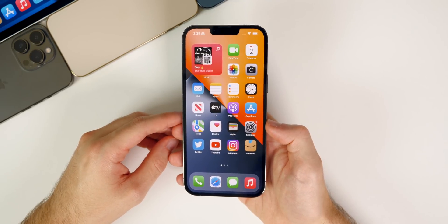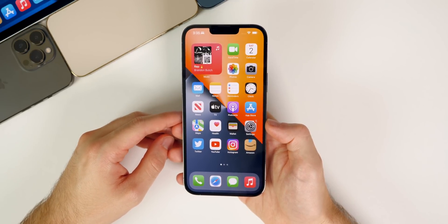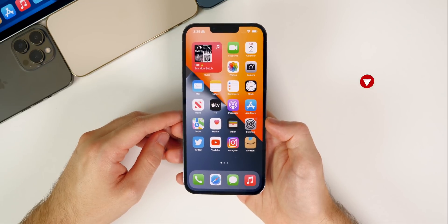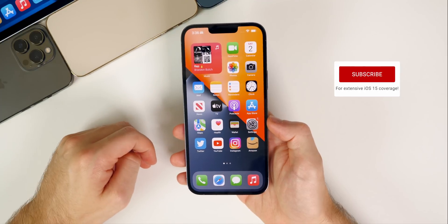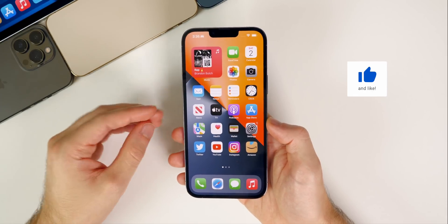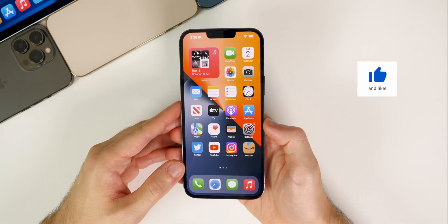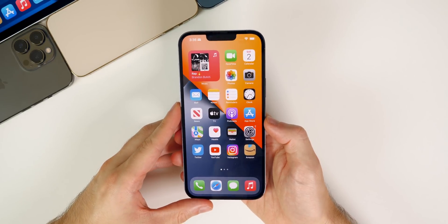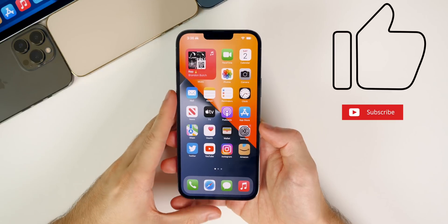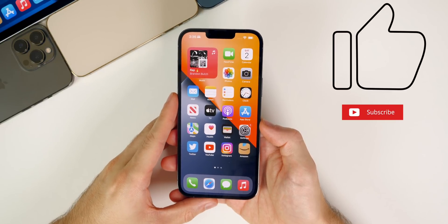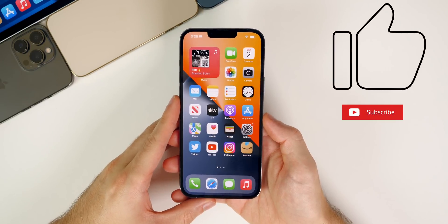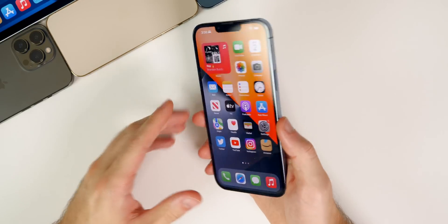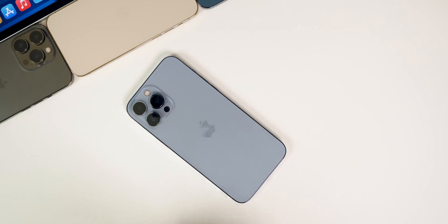That's the latest on iOS 15, covering all three current versions: 15, 15.0.1, and 15.1 beta 2. Let me know in the comments if you have any other issues I didn't cover, and if you enjoyed the video please give it a thumbs up and subscribe — I do these follow-up videos every single Saturday. Thanks for watching and I'll see you soon.